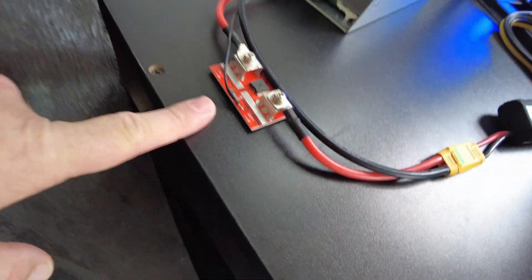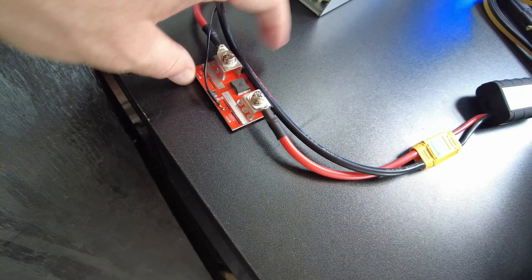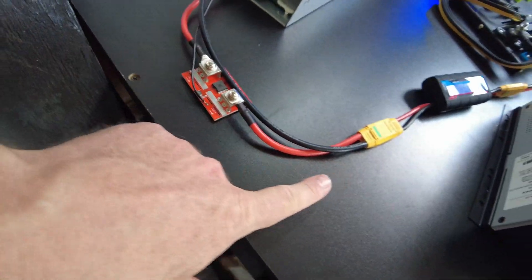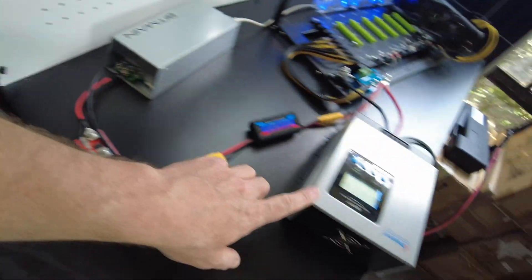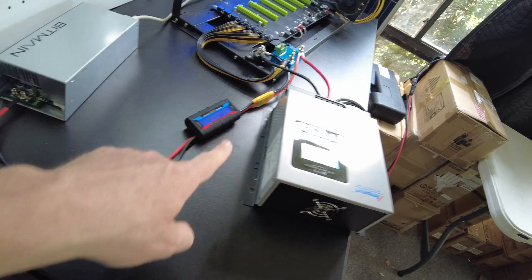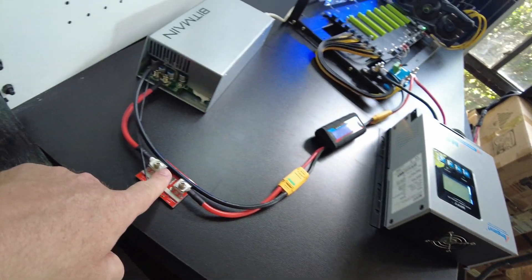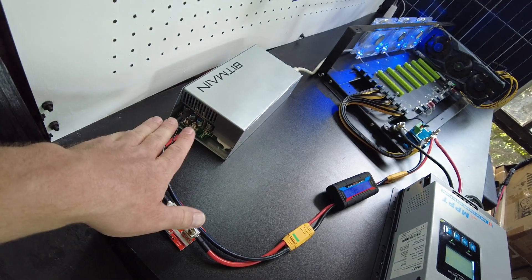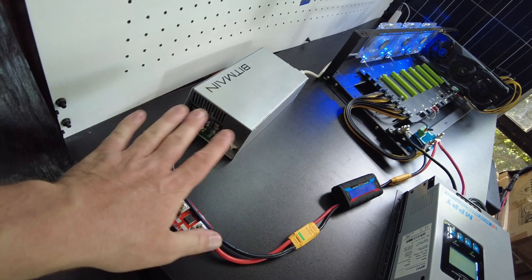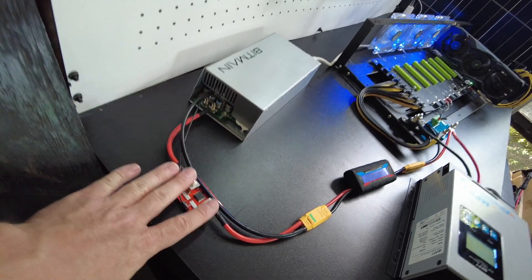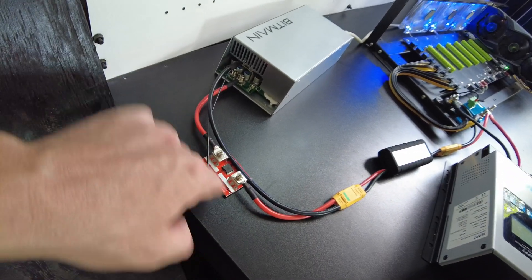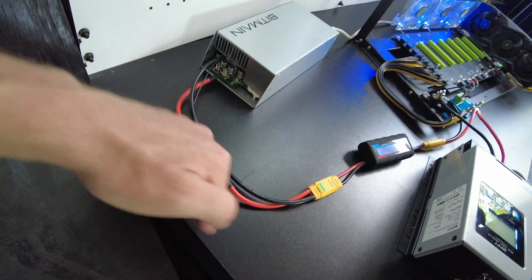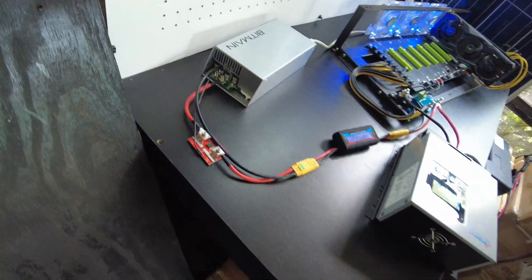Now I went ahead and put this diode in because I wanted to prevent any kind of backfeeding. So any power coming out of this, I want to make sure it doesn't feed back into here. I'm not sure that it will anyway, but I just put that in there as a precaution. So this is kind of like a one-way valve to keep anything from going back this direction.